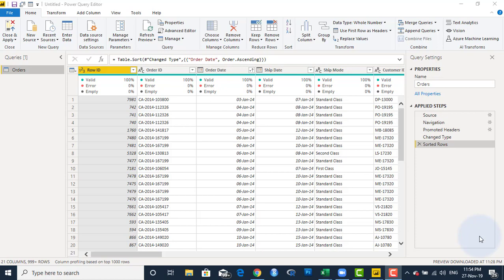And whenever we need to create reports that require date fields like months, years, and quarters, we are going to pick those months, years, and quarters from the calendar table.